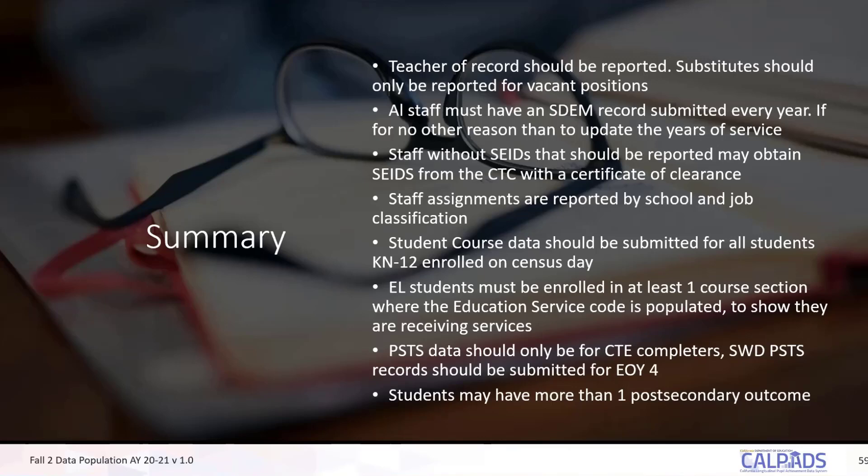Staff assignments are reported by school and by job classification — Kyron described that. Student course data should be submitted for all students, kindergarten through 12th grade, enrolled on Census Day. Primary enrollments, but we would also like the data for secondary and short-term enrollments. The only exclusion is enrollment status 50 — do not submit any student course enrollment records for them.